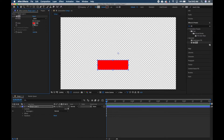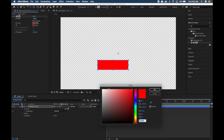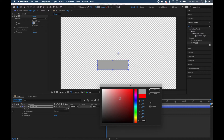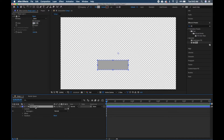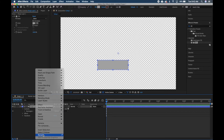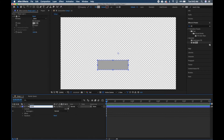Drag the Fill effect on top of your shape layer, then go up to Effect Controls and click the red box. We want a light gray color — not too light, because we're going to have white text sitting on top of it. Hit OK. Now click on the layer, right-click, select Rename, and change it to "button."